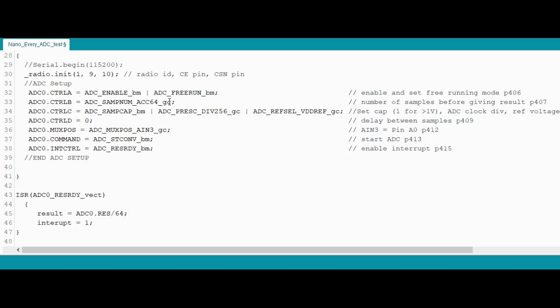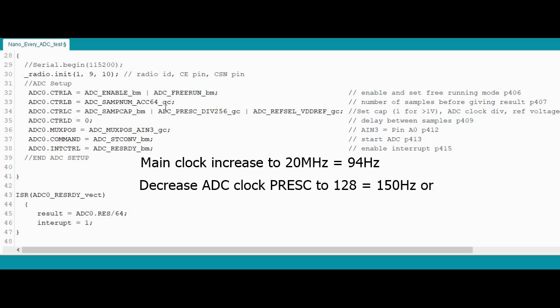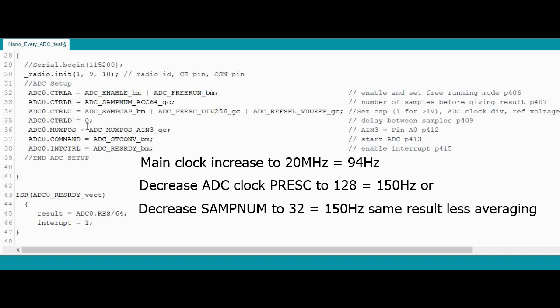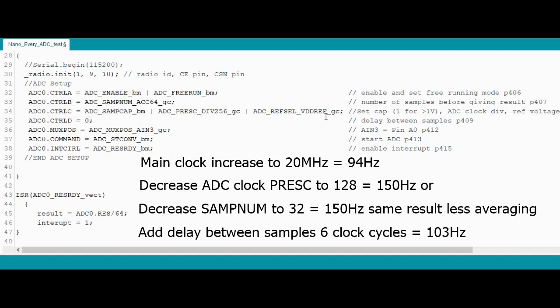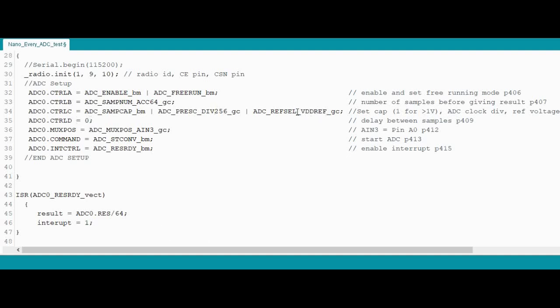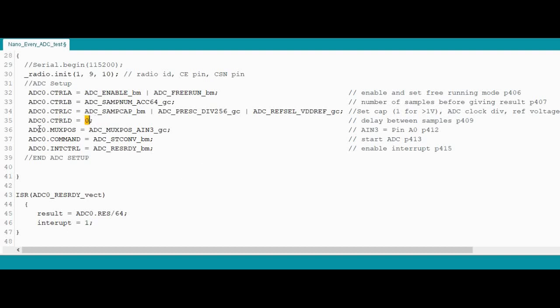Might actually increase that a bit by changing some of these values. Or maybe even adding a delay in which is what this one does here. This is just setting the reference voltage. And that will be the supply voltage. So this is the delay that you can put in. So that will be number of clock cycles. I think it's a maximum of 15, I think. And this is setting up the pin. So it's not referring to the actual pin. It will be known as analog in 3. So you have to look that up in the datasheet. And that refers to pin A0.